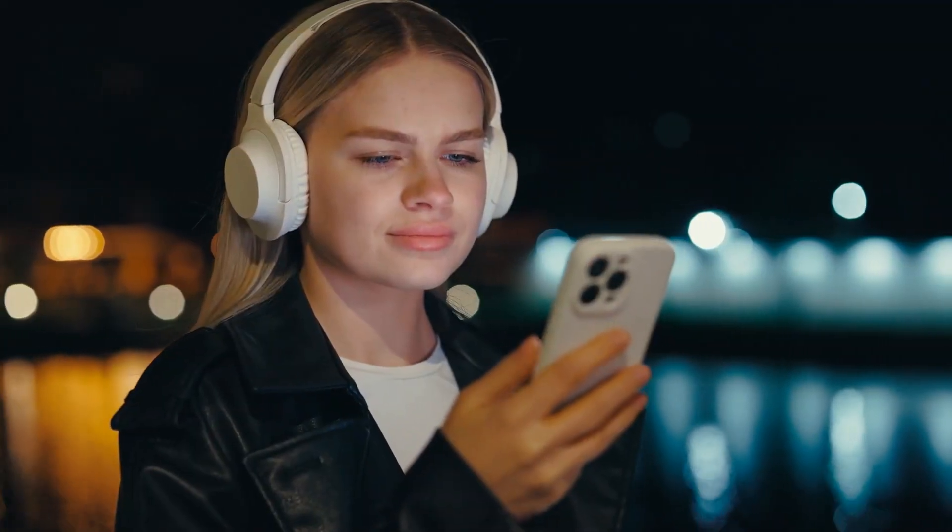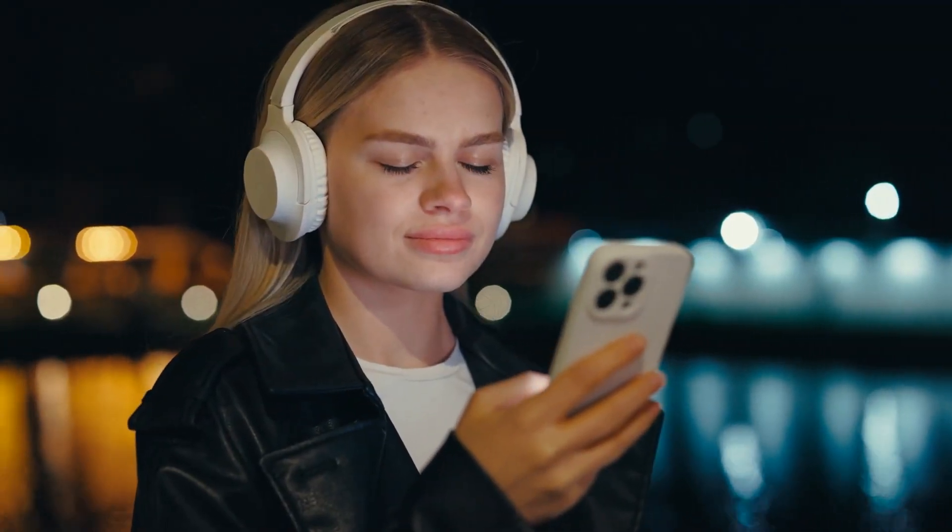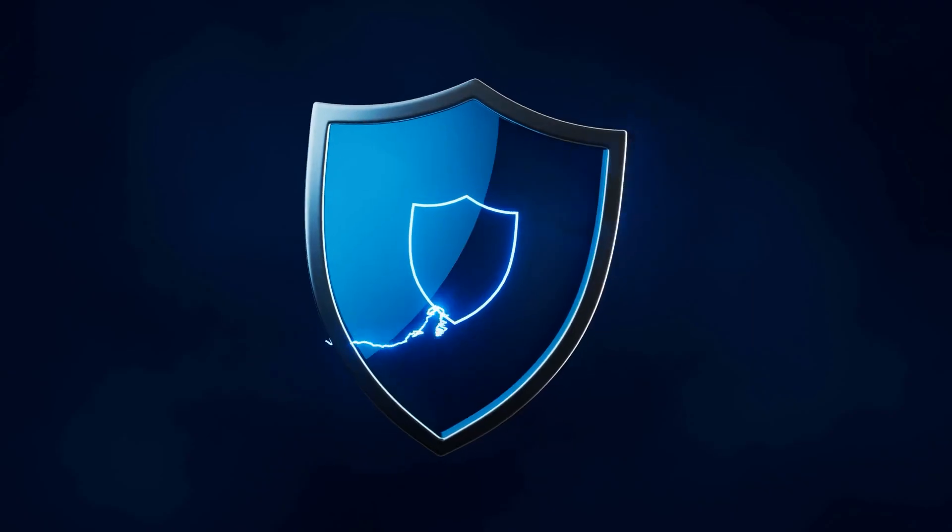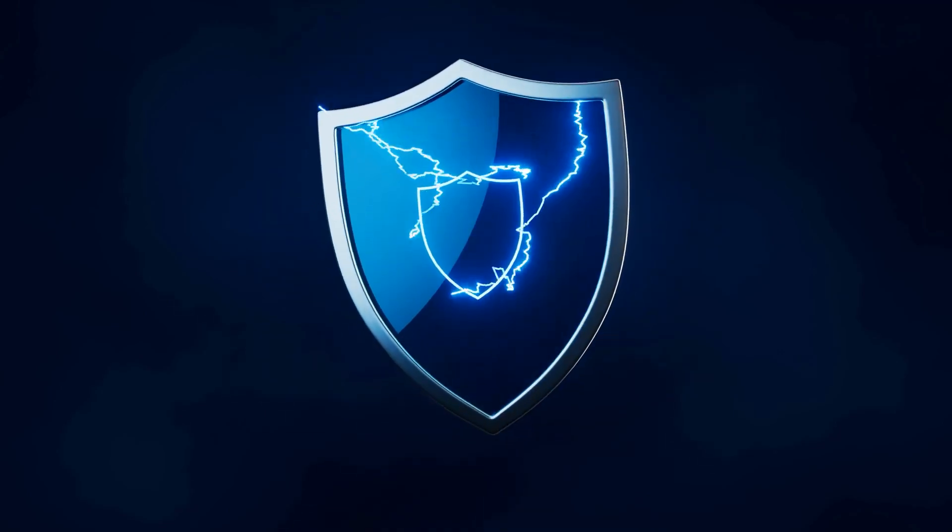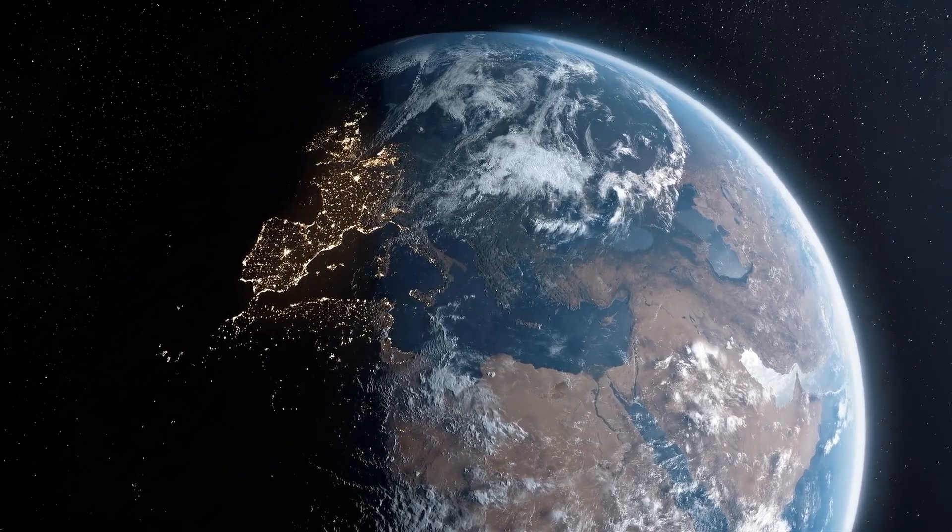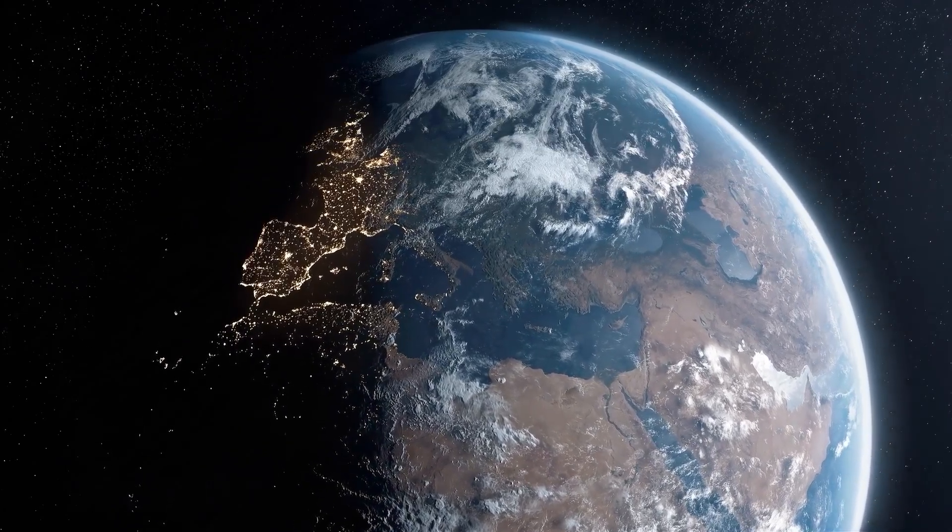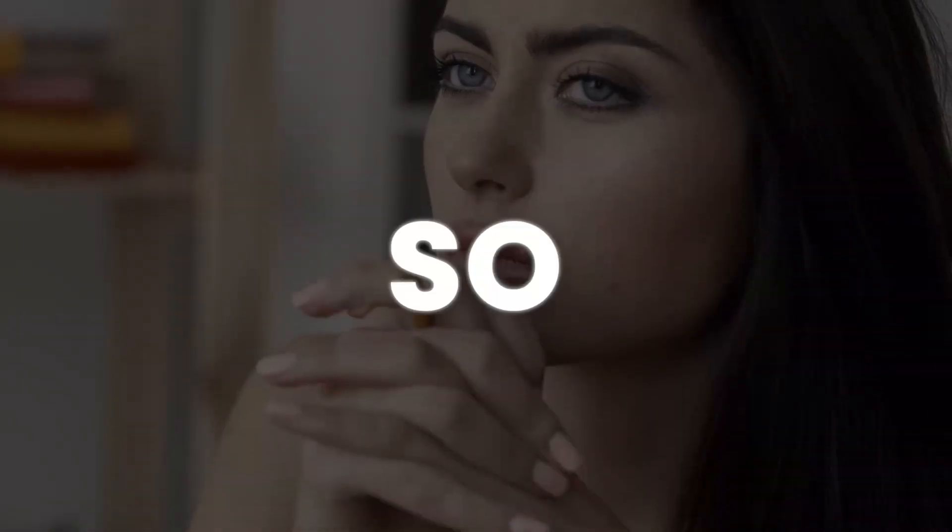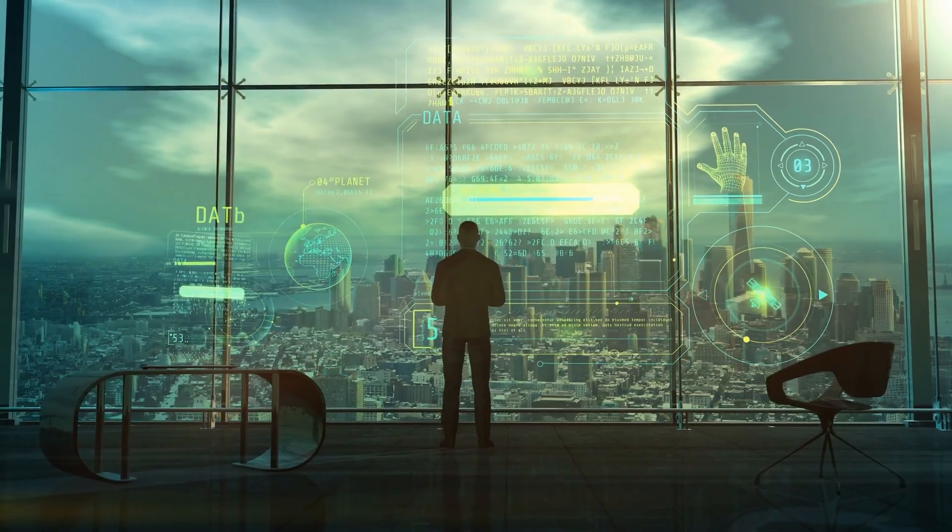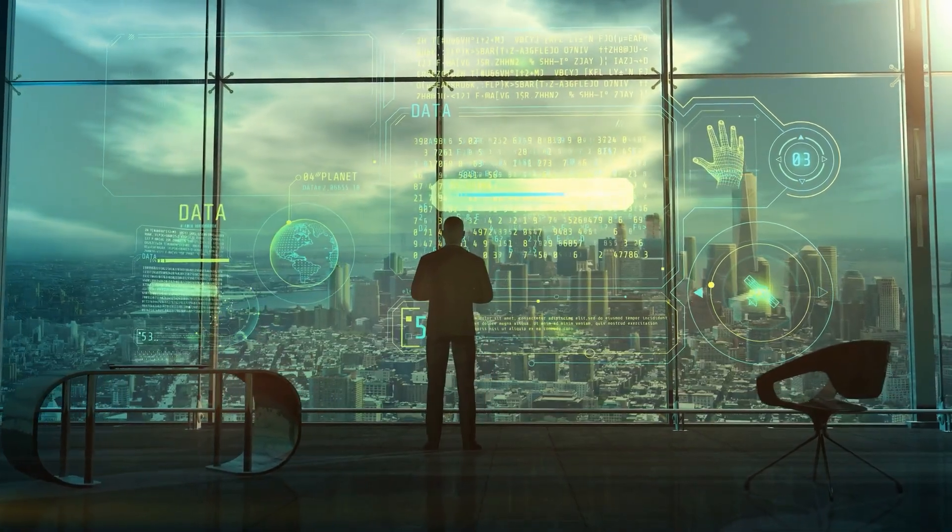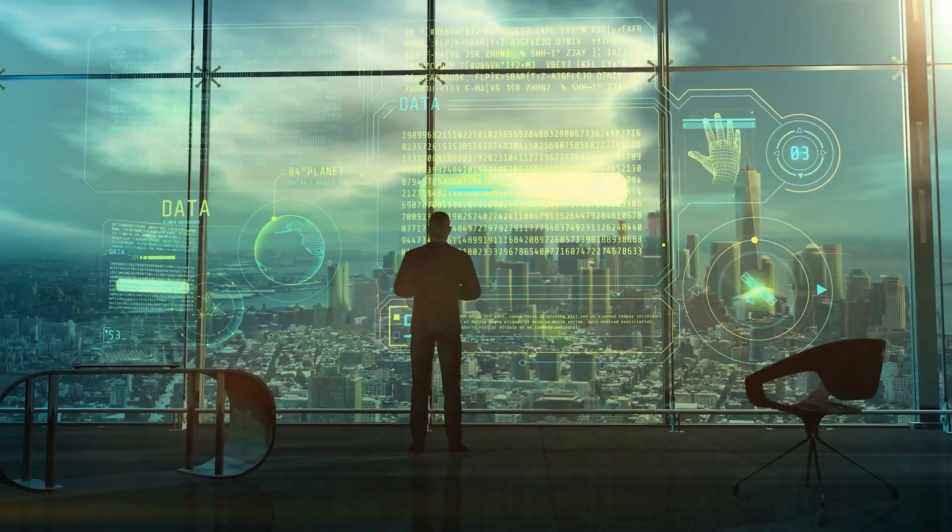Some of these breakthroughs will power your next phone. Others could redefine healthcare, reshape cities, or literally save the planet. So whether you're a tech junkie or just curious about what's ahead, buckle up, because the future is arriving in real time.